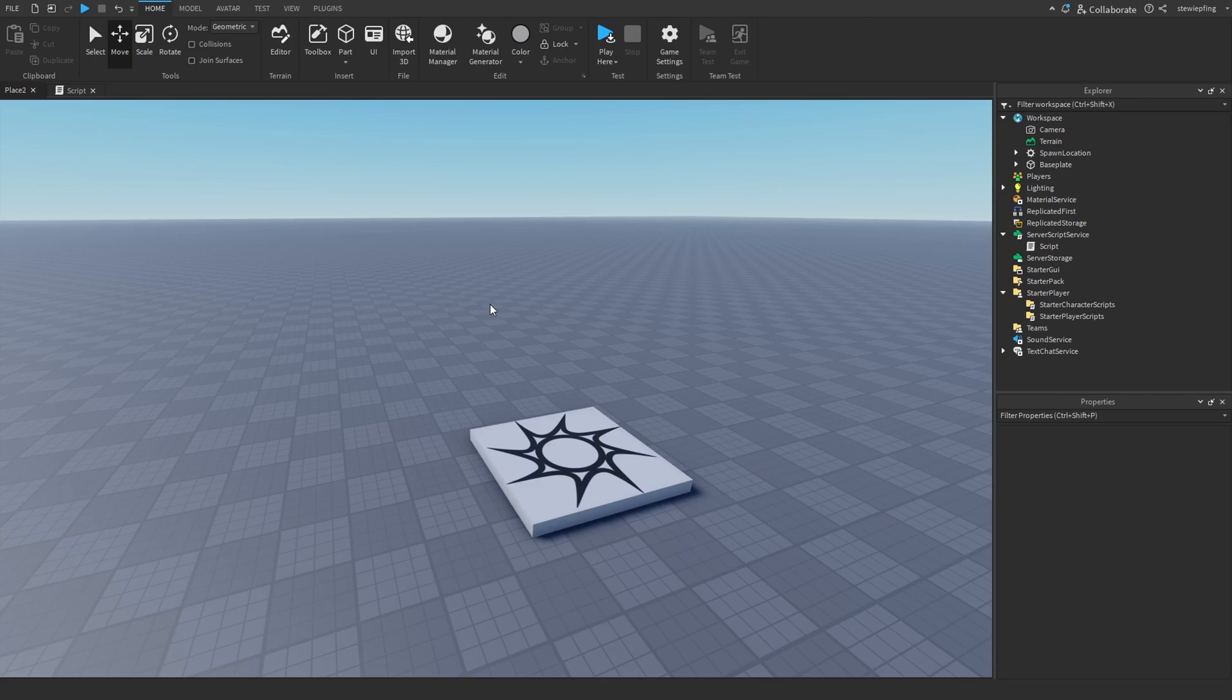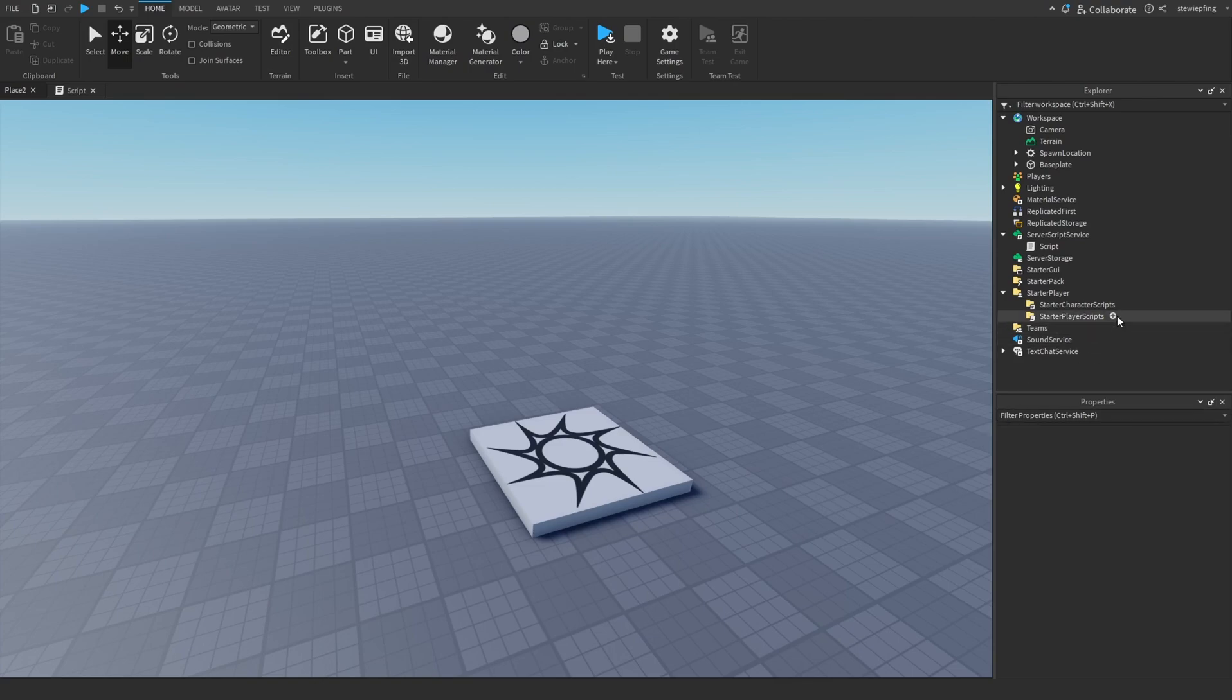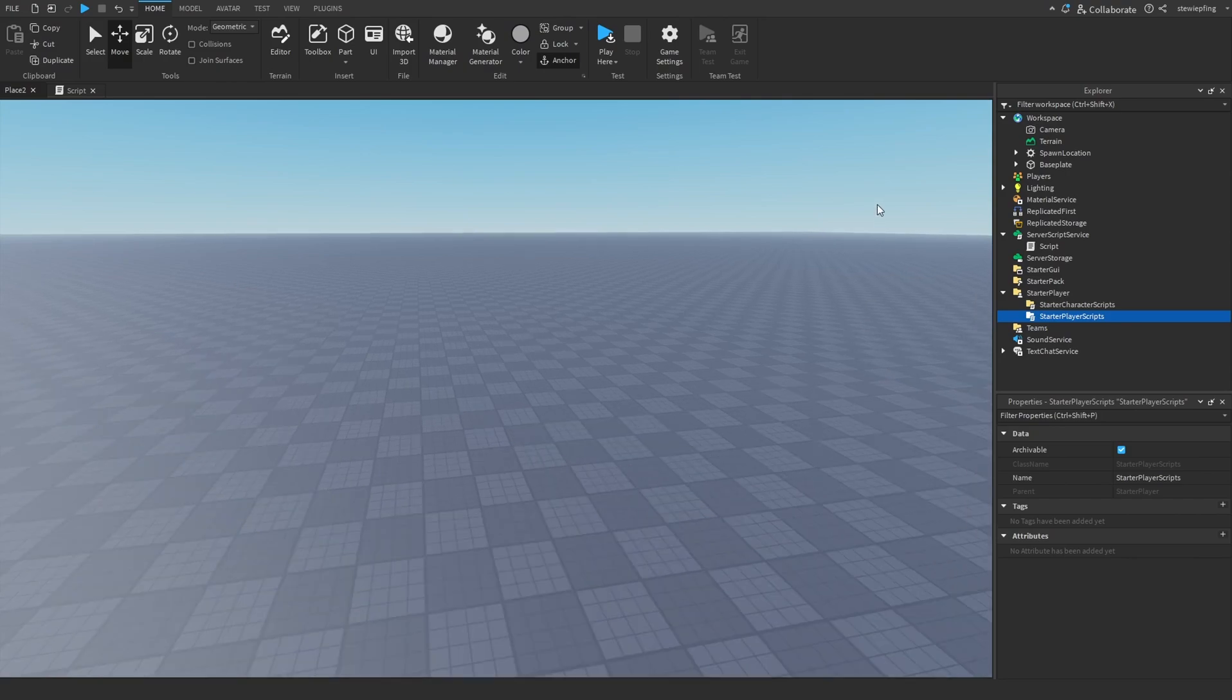However, you guys might have the question of, then what should I be doing on the server, and what should I also not be doing on the client?